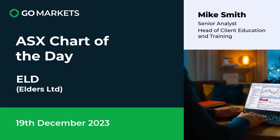Welcome to your ASX chart of the day for today, Tuesday the 19th of December. We hope you are well. We are looking at Elders Limited, ticker code ELD, obviously in the agricultural space with some interesting price action today to have a look at.